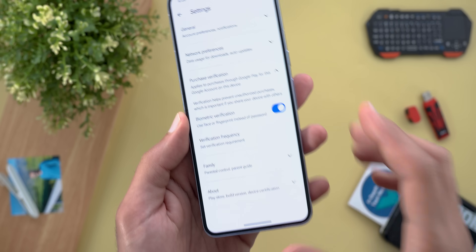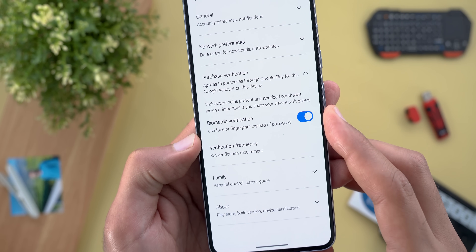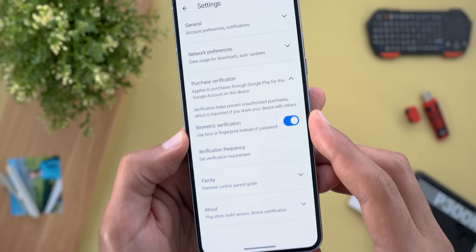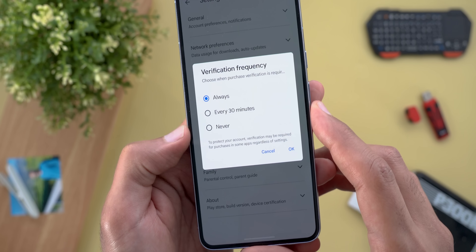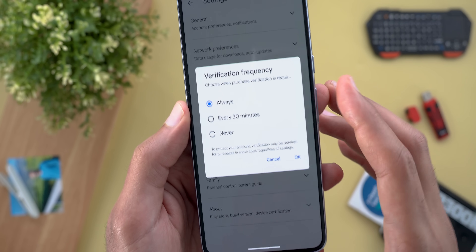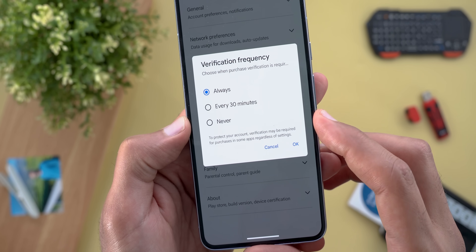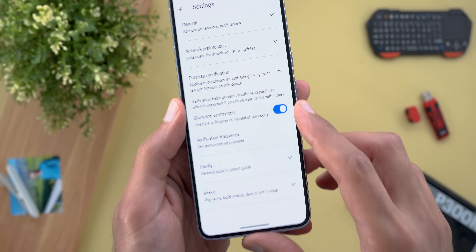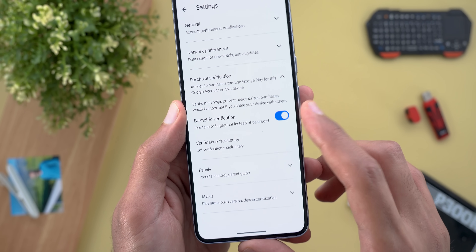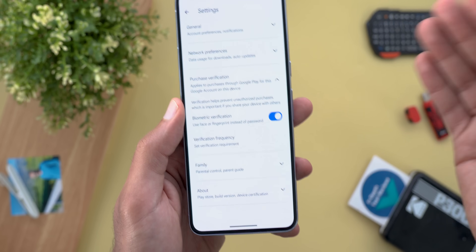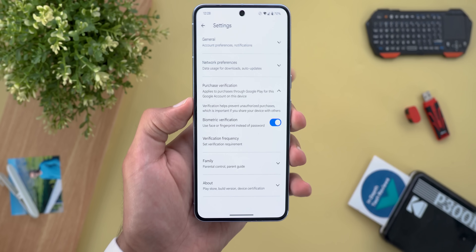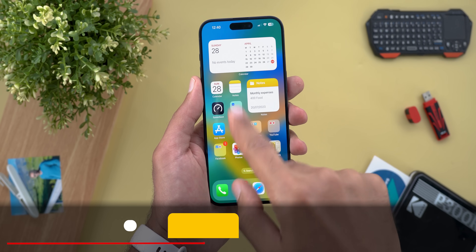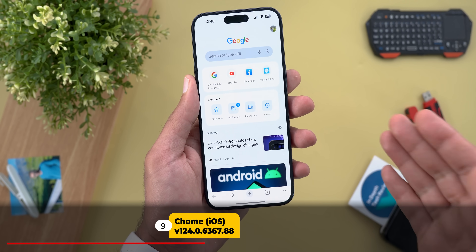The third change is under Play Store settings, then 'Purchase Verification.' The only method available now is biometric verification, which means there is no longer a password option. You can change the frequency to always, every 30 minutes, or never. You only need to enter the password the first time you turn on the switch; later you can use your fingerprint, PIN code, or face unlock.